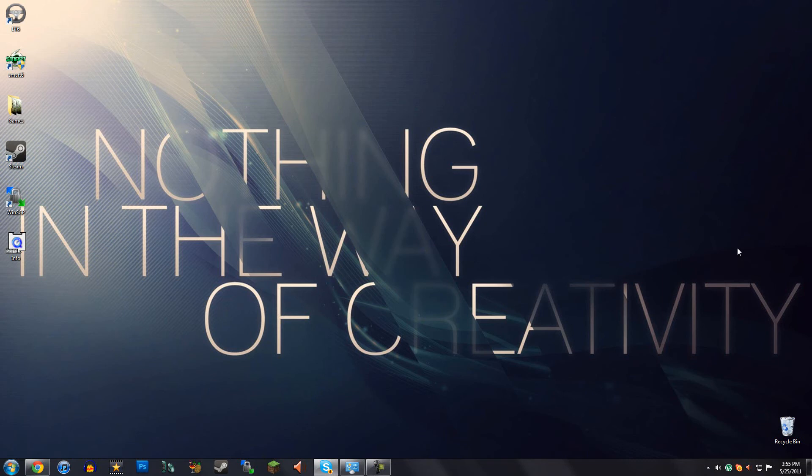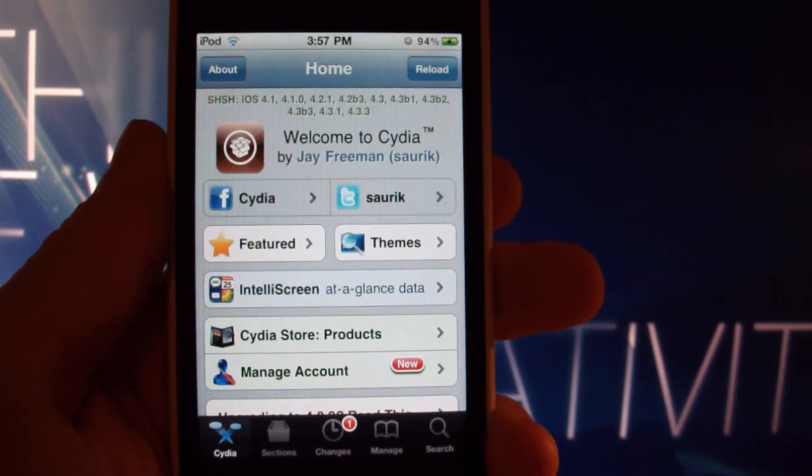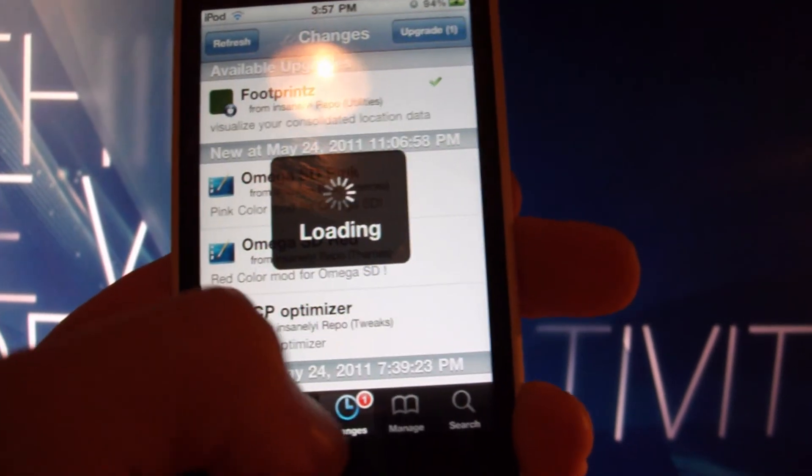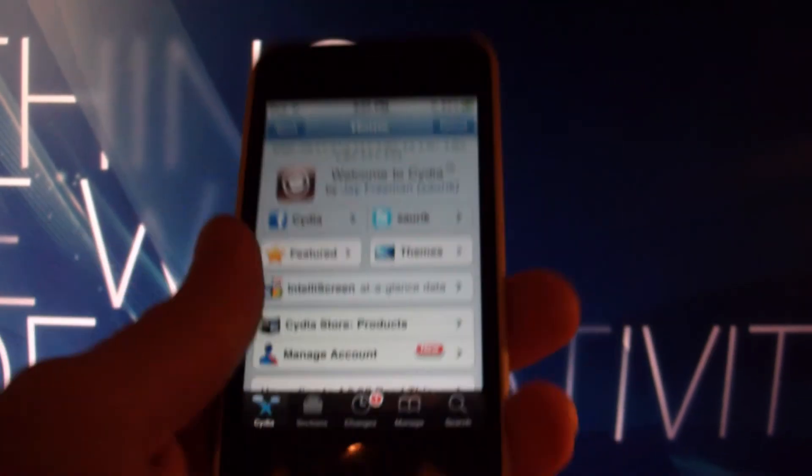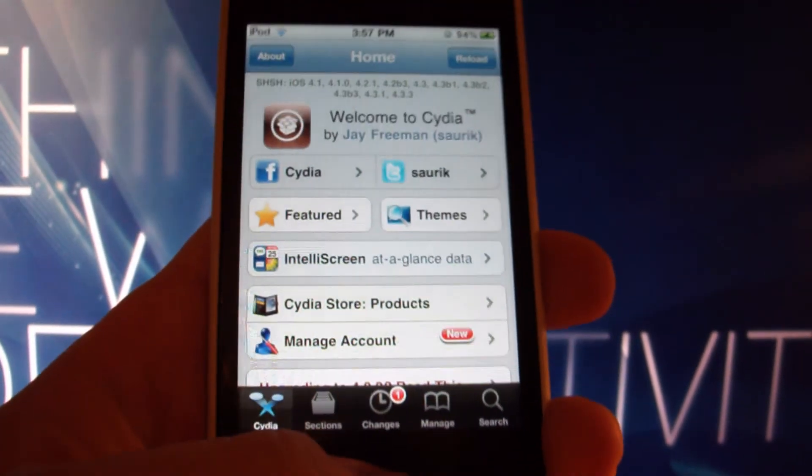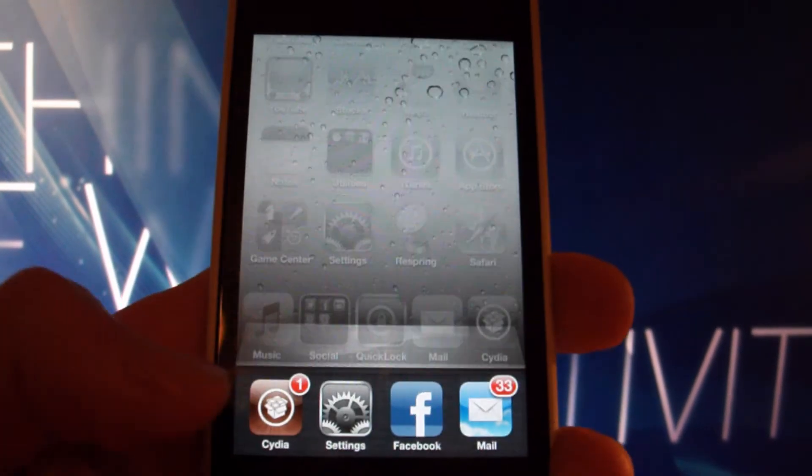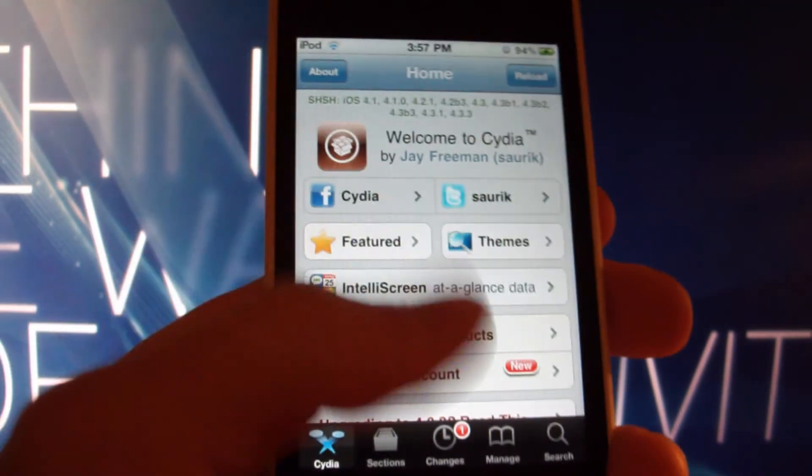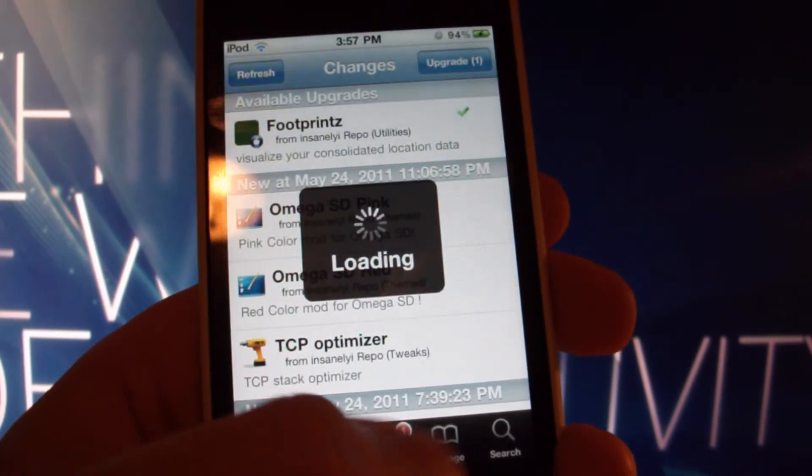And why don't I just show you that it works. Okay, so here I have Cydia loaded up, and it's all legit. And I'm just going to close out of it here. And I can just bring up the multitasker. Hit this, and there you go. Bam, it works.